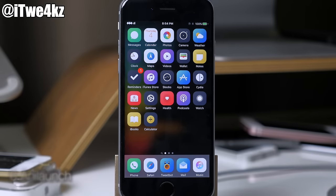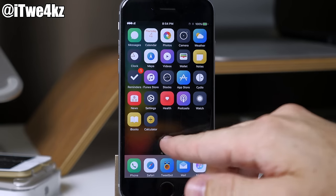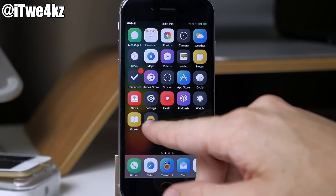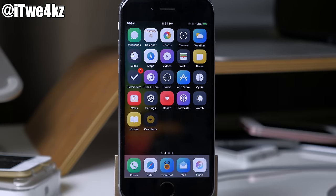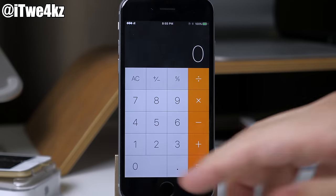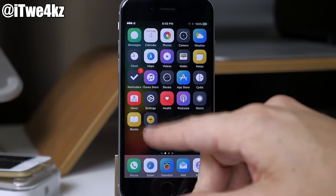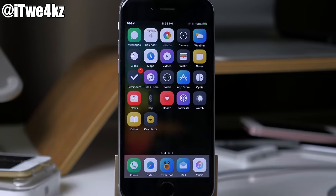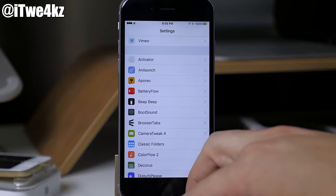Next up we have a tweak called AnnaLaunch. What this does is basically animate the icon when you launch it from your springboard. I have it set up to random so it just does random stuff — if I tap on calculator you can see it did a little wiggle, and if I tap on settings you can see it just spins right there.